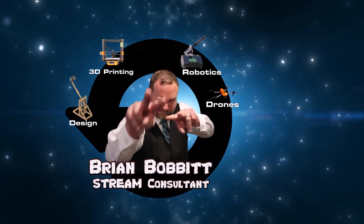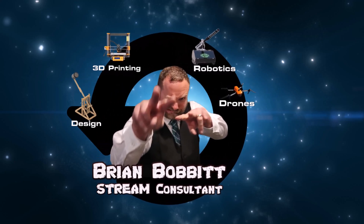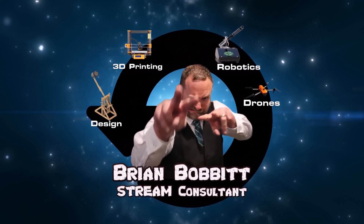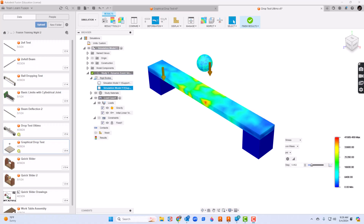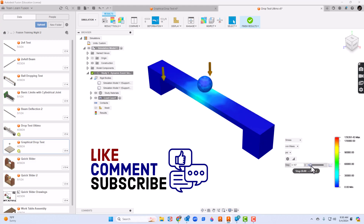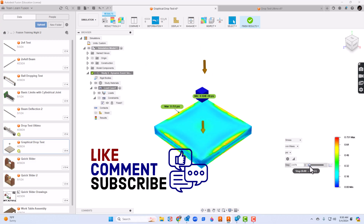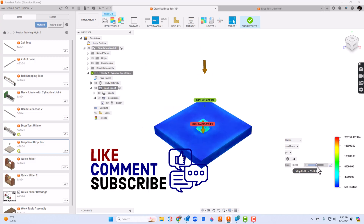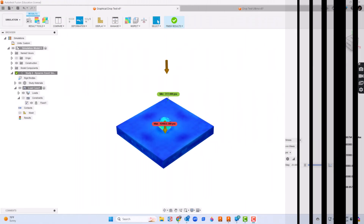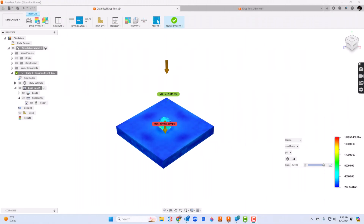Are you ready? We are going to take a look at dynamic event simulation using Autodesk Fusion. Here are a couple of examples of what that might look like. Let's go ahead and get it started.